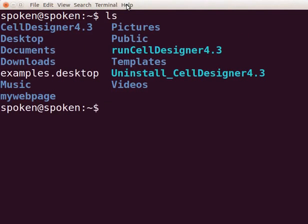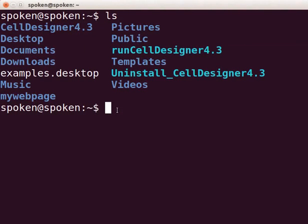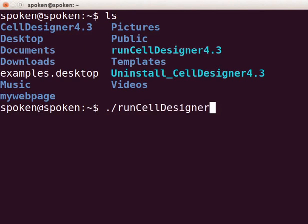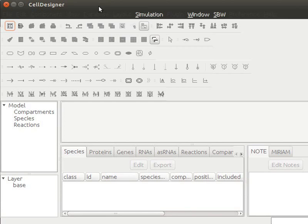Type ls and press Enter. We can see run celldesigner 4.3 file here. We have to execute this file to open celldesigner. So type dot forward slash run celldesigner 4.3 and press Enter. CellDesigner window is now open in our Linux machine.